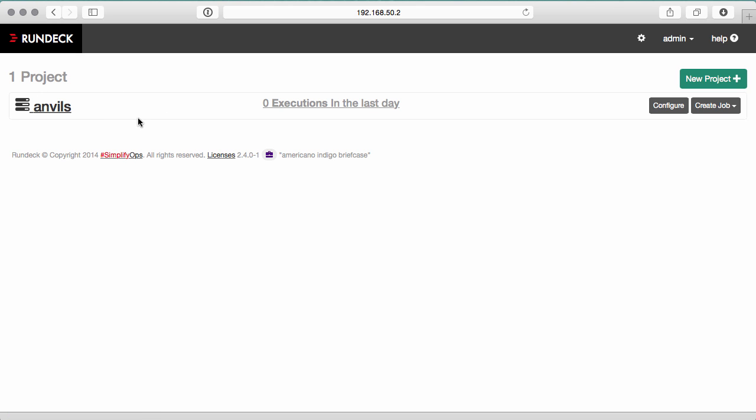I'm starting with the Rundeck Anvils demo, which is a Vagrant-based demo you can access from rundeck.org/downloads. It will give you a running Rundeck installation and a new project.